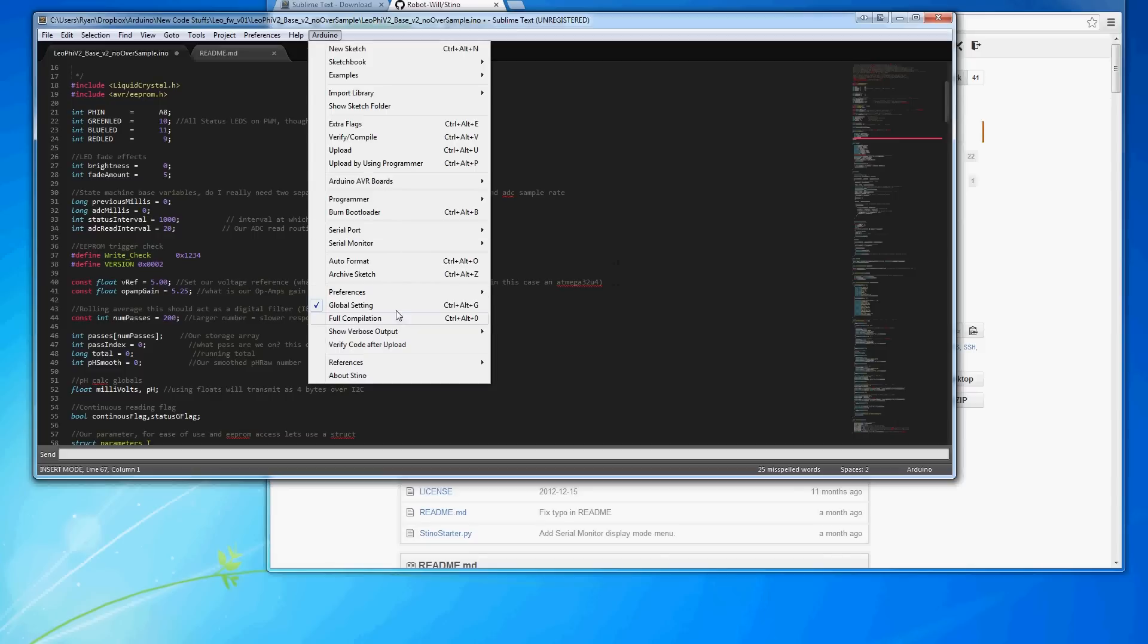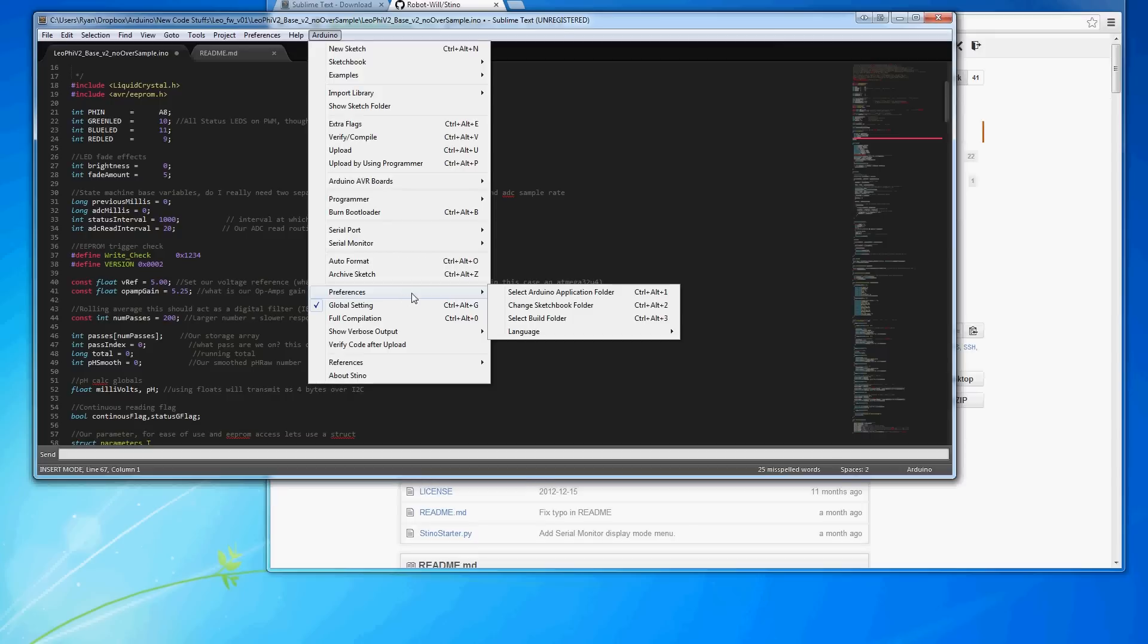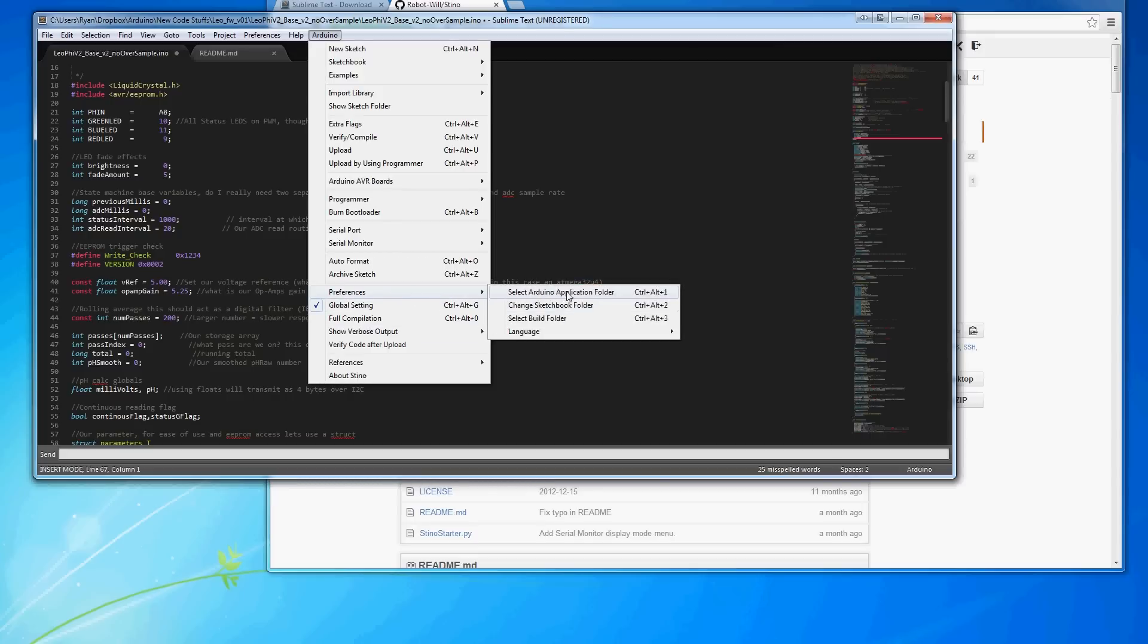But anyways, let's go into some more of the preferences. After you install the Arduino package, you need to set where your Arduino folder is because it needs to still find AVRDUDE and the AVR GCC compiler. It also will want to know where your sketchbook folder is.